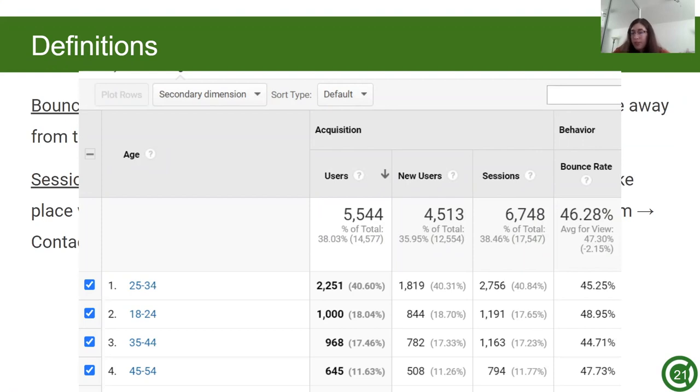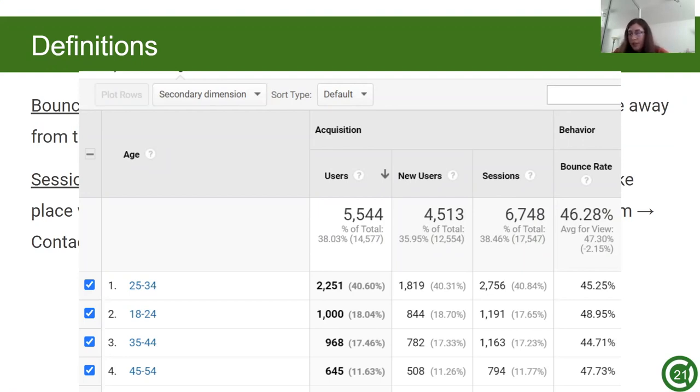Bounce rate, which is the last column, shows us that the age group 25 to 34, 45% of them left on that page. This information is important because it could be an indication that users don't like the content on the site, or they could be confused by the layout since almost half of them exit there.